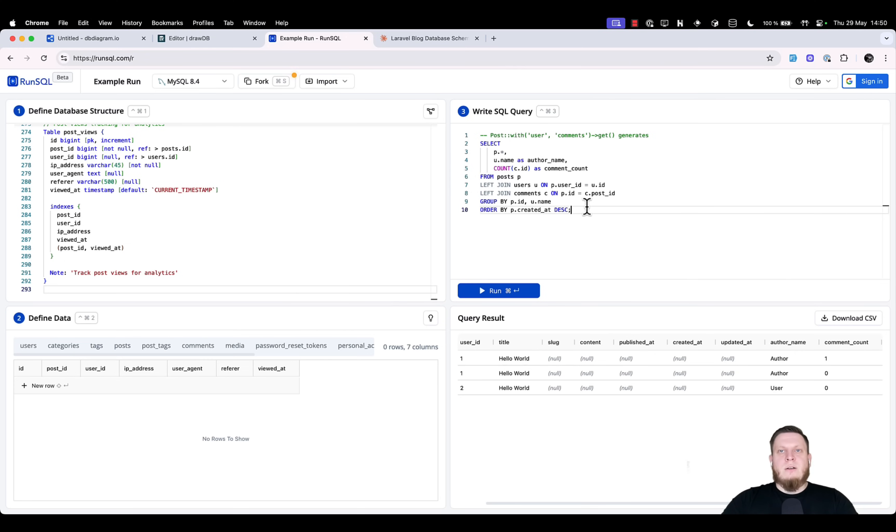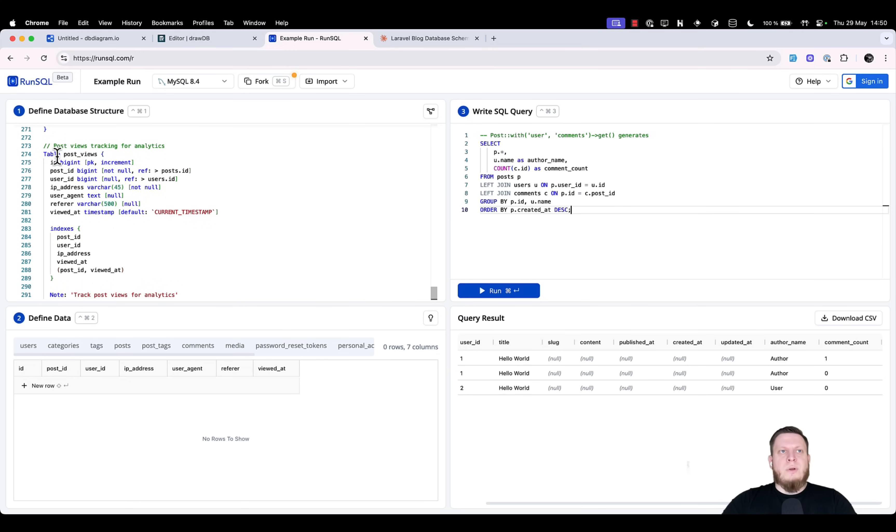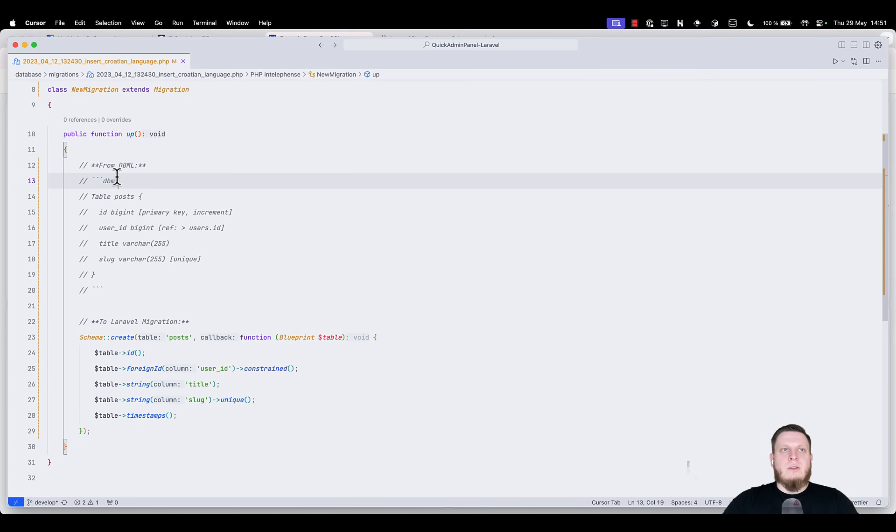From there, you might think, okay, I have the DBML structure, I have tested the queries, it works. So how do I transform each of my DBML tables into an actual Laravel migration? Let's take a look.